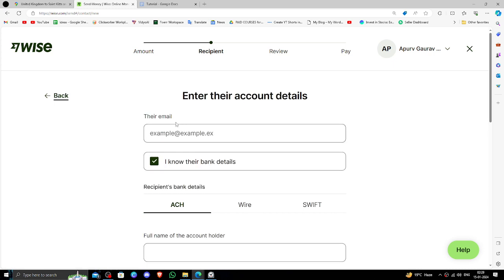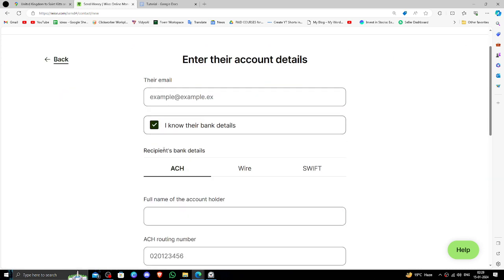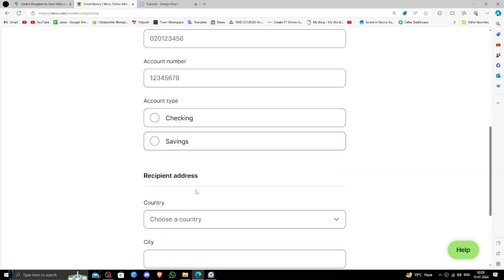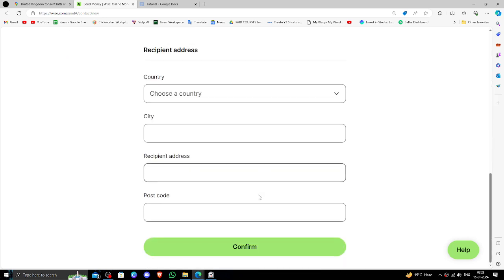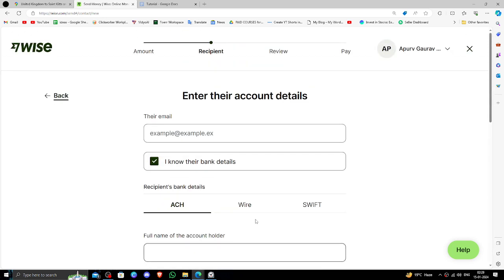Right here you have to give the recipient's email address, the recipient's banking details, and the recipient's address. Then confirm and after that you have to review and you can pay it.